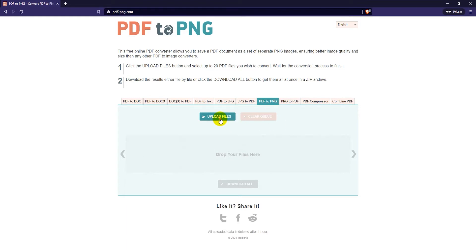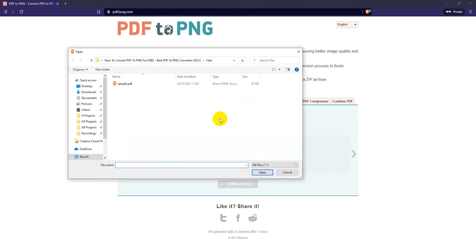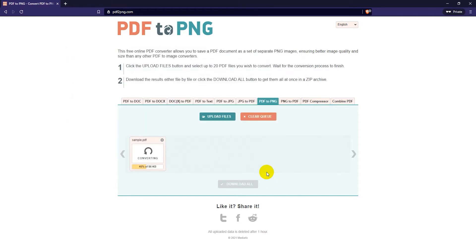Then just click here on upload files, select your PDF file, click open, and wait for it to convert.